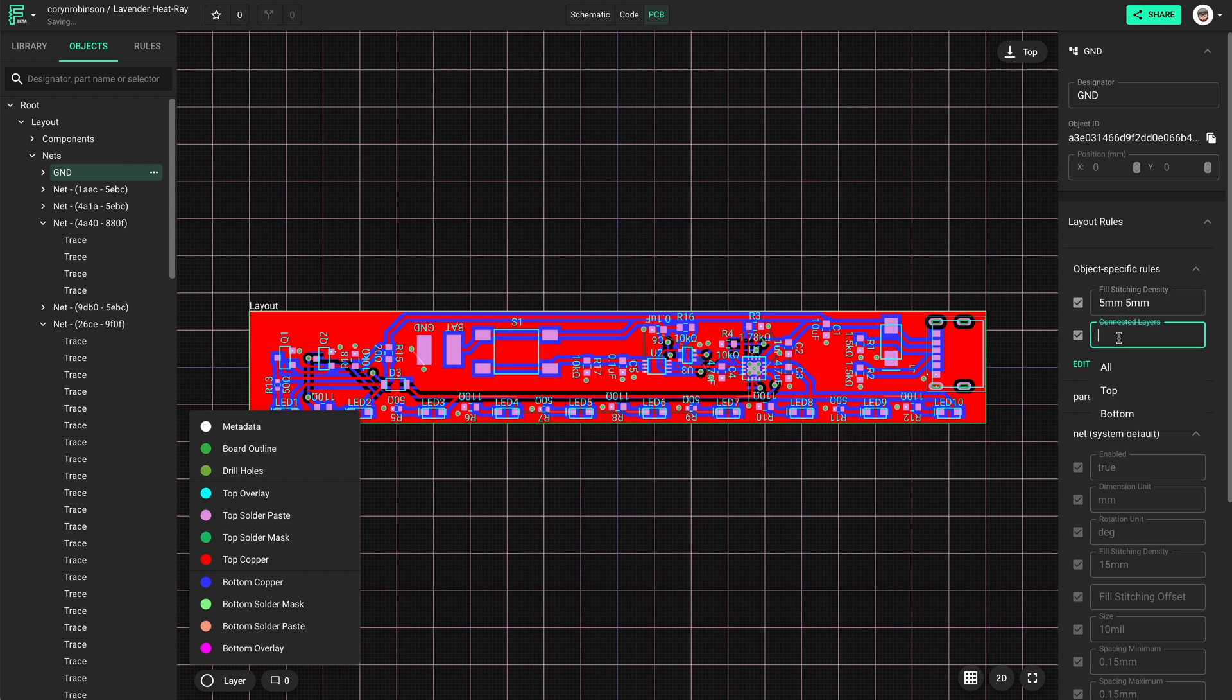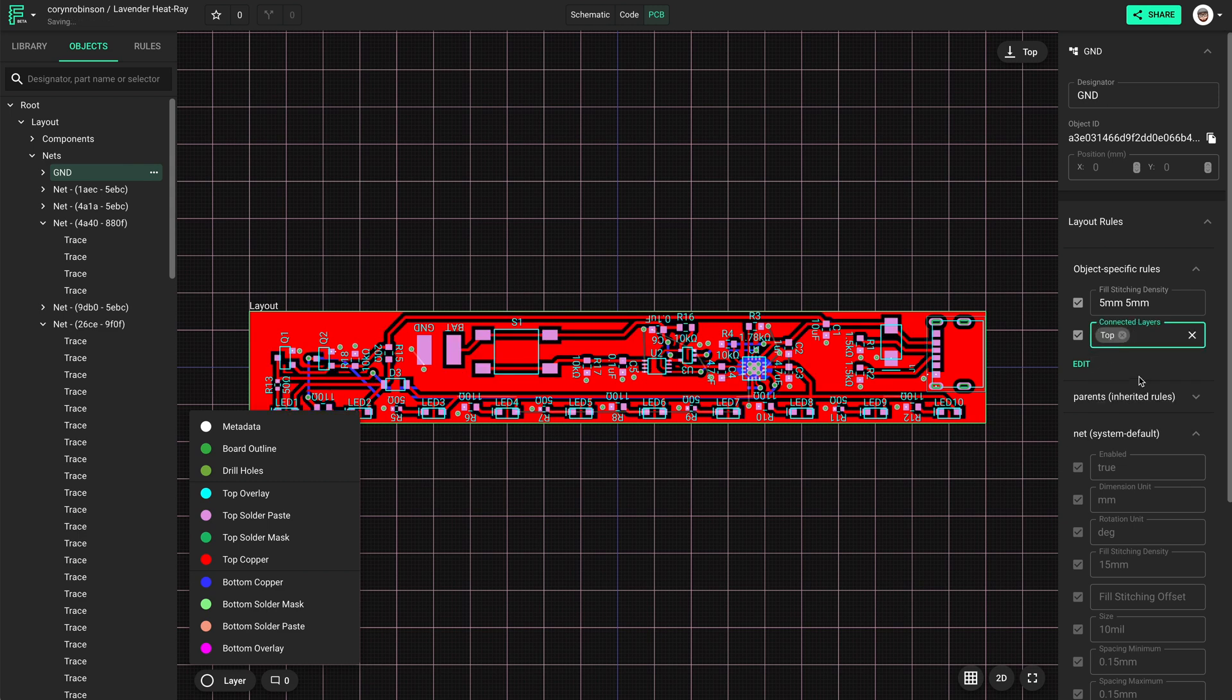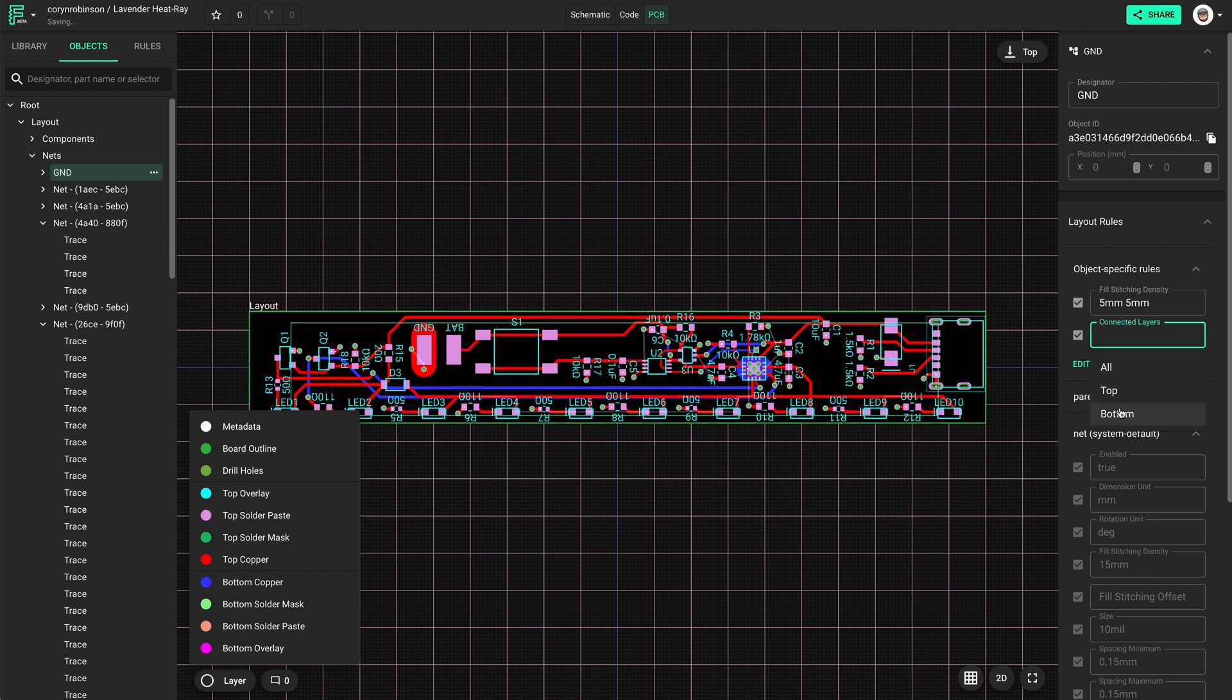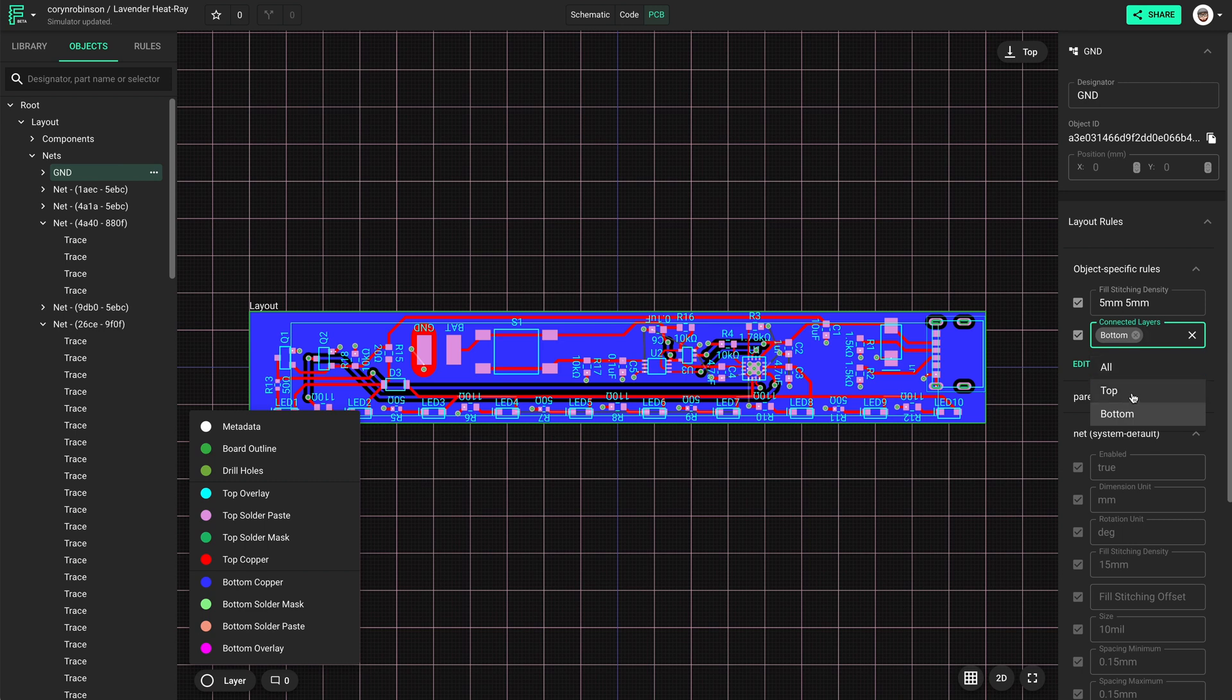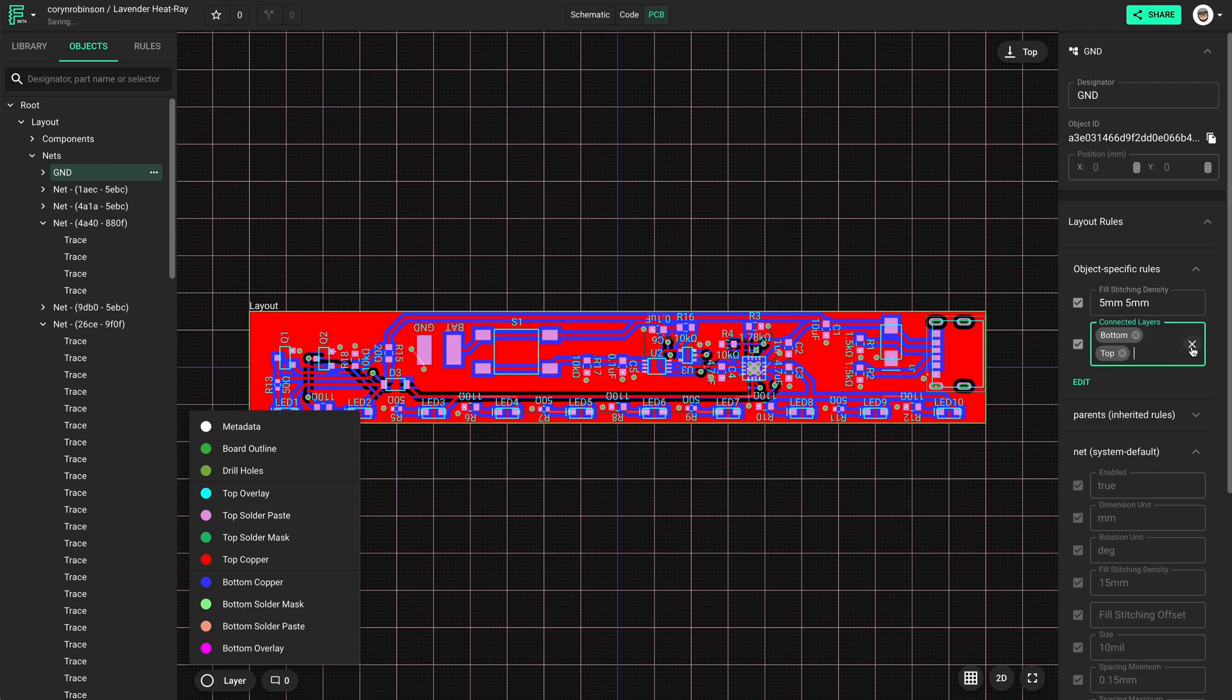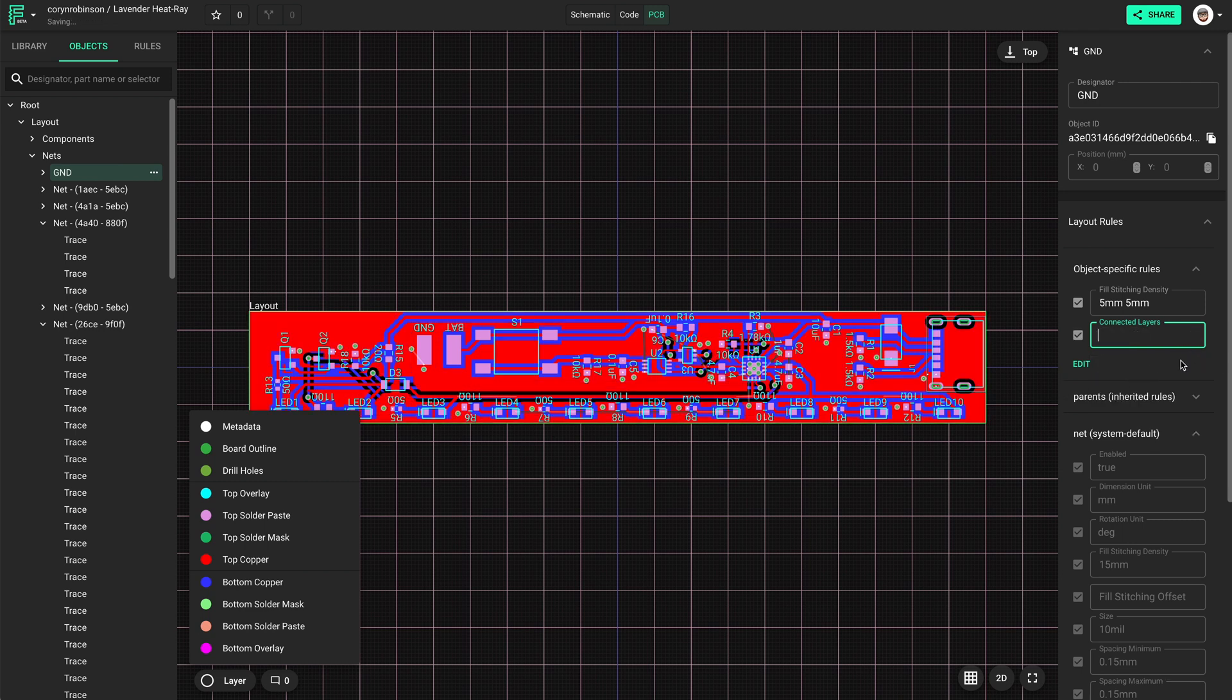Alternatively, we can enable ground fills on specific layers. Now, you might be asking, why would I want to disable ground fills if they're so useful? Well, in some cases, they can actually make things worse. Let me explain.